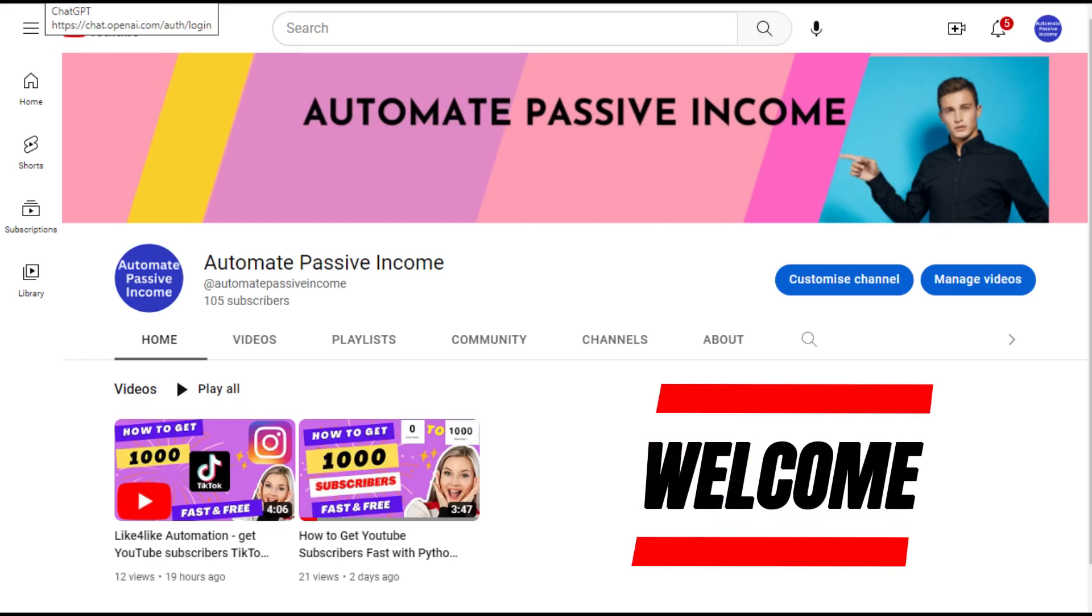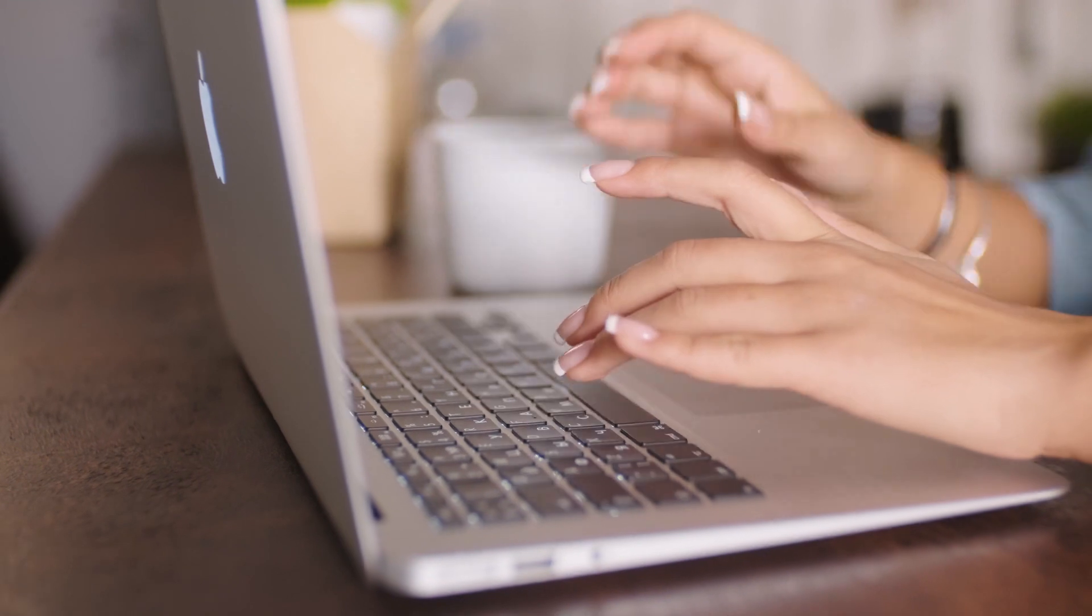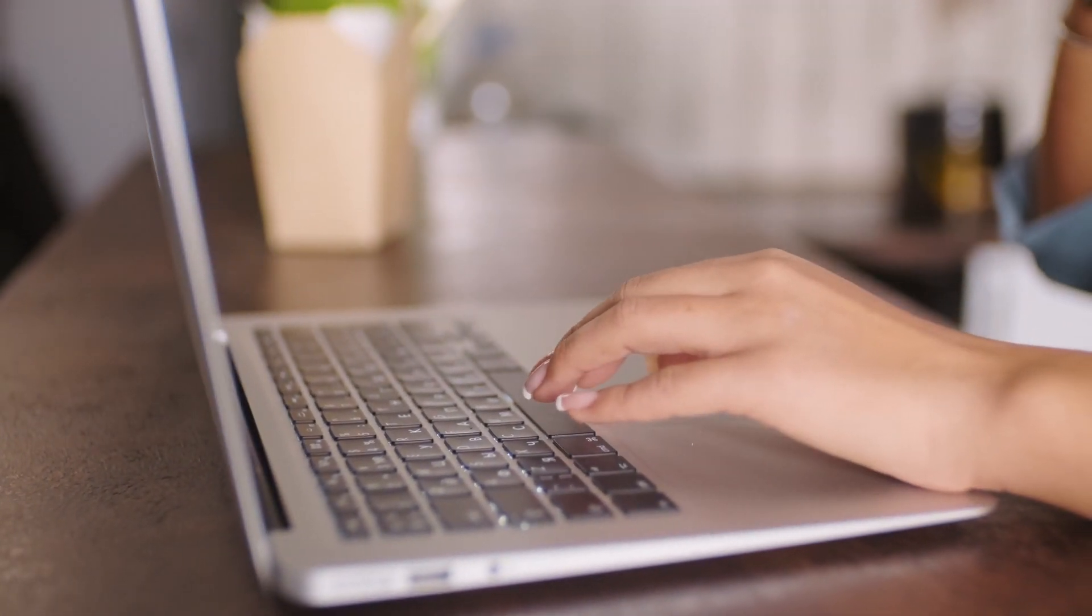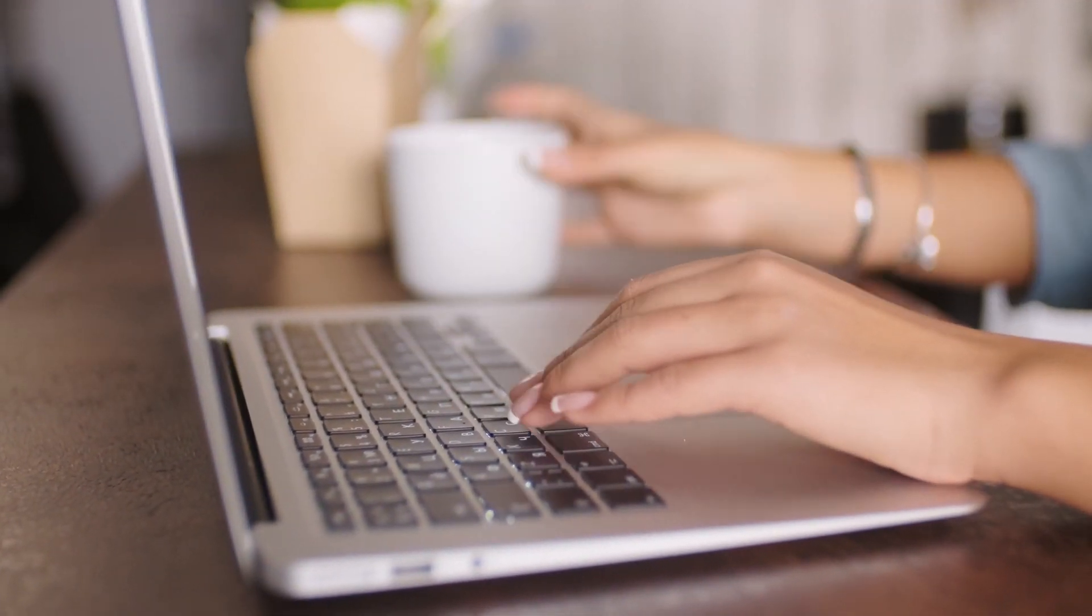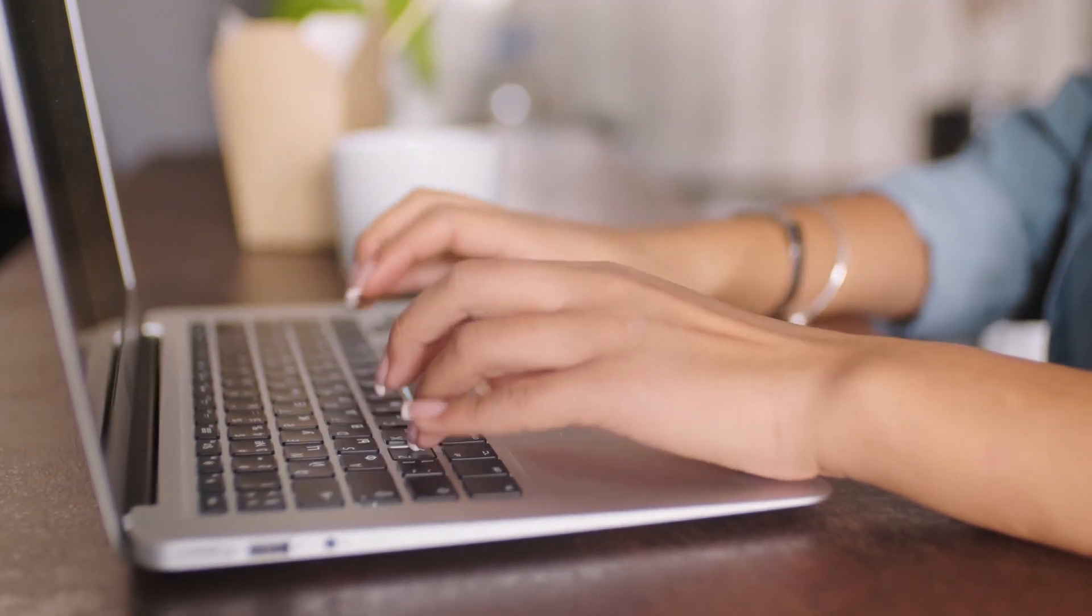Hello YouTubers, welcome to Automate Passive Income YouTube channel. This channel brings you the latest and greatest tips and tricks to make passive income by automating the task.